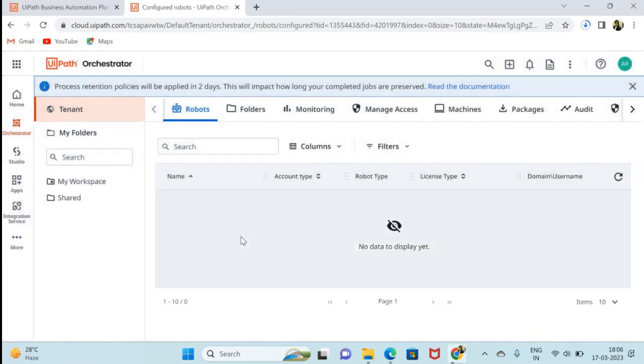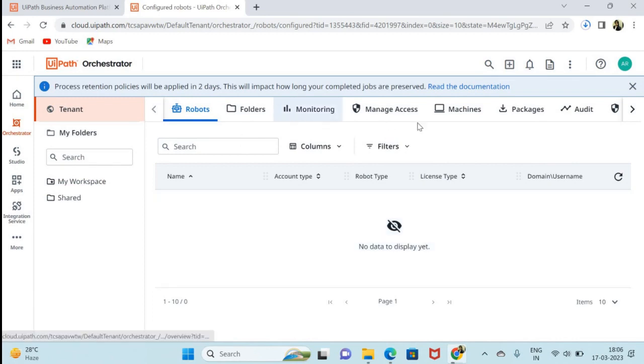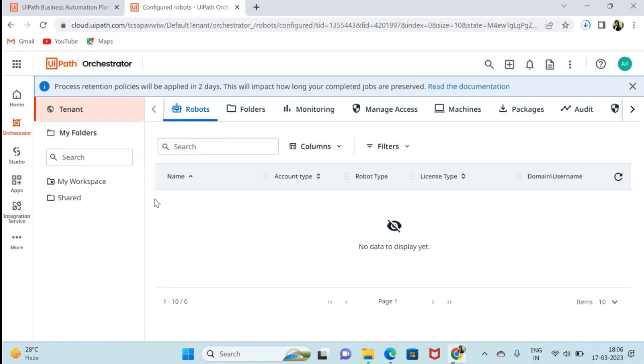I will make another video how you can use all these menus and what is the use of orchestrator. So I will put that video link in this video description. It will help you.